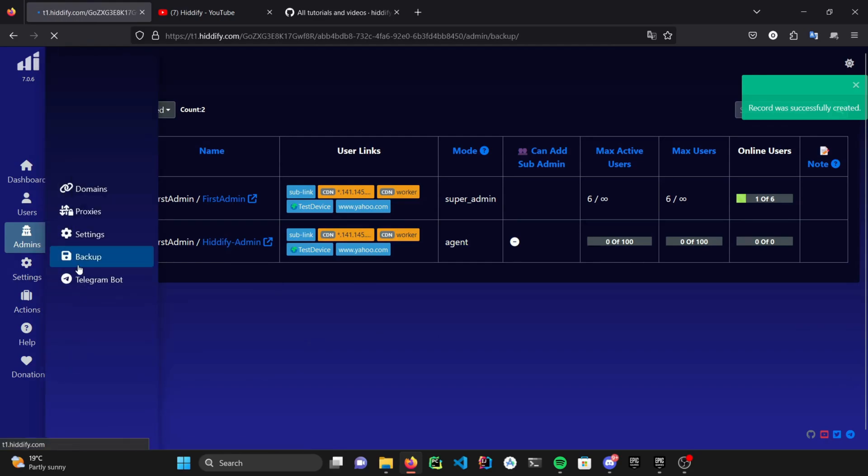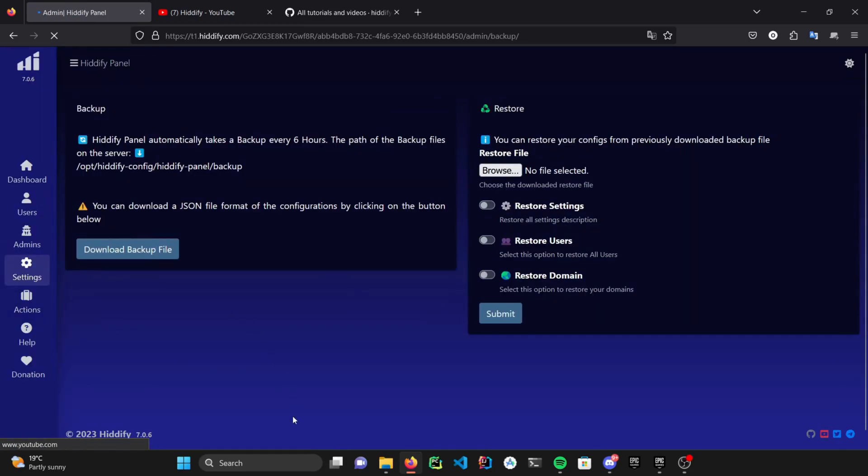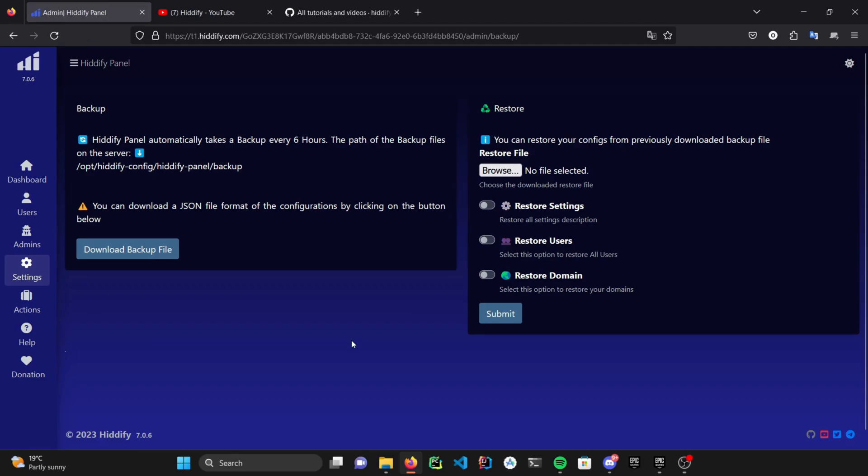Hiddify fully backs itself up every 6 hours. And if you have a Telegram bot setup, it sends the backup files via the Telegram bot. And it also saves all of the backup files inside a specific folder on your server. You can restore the panel pretty easily by just doing a few clicks.